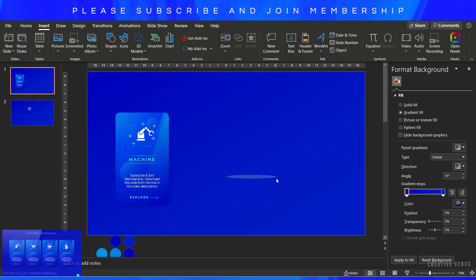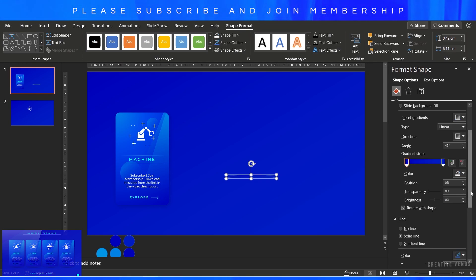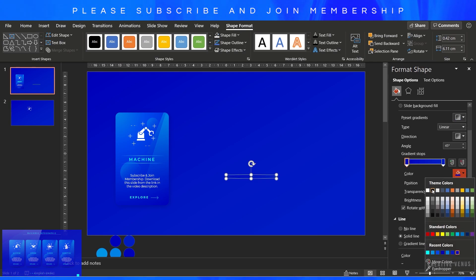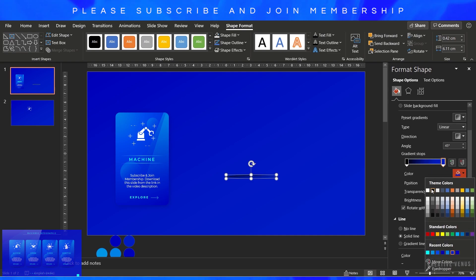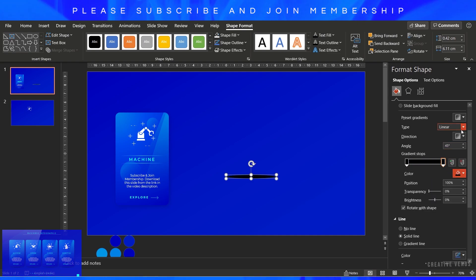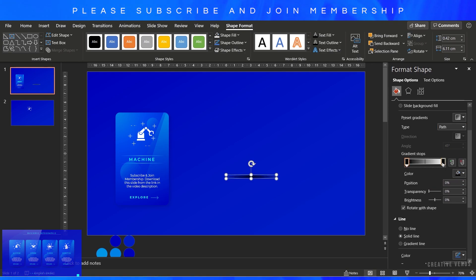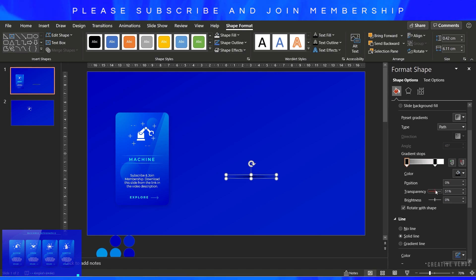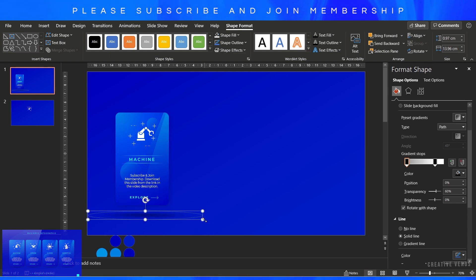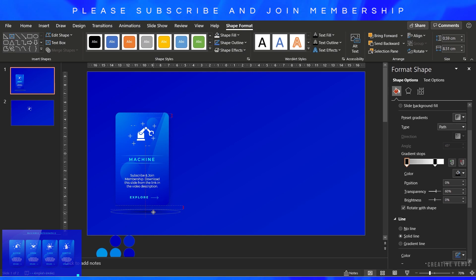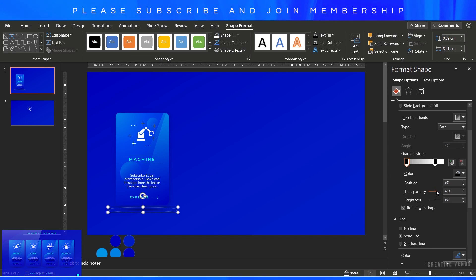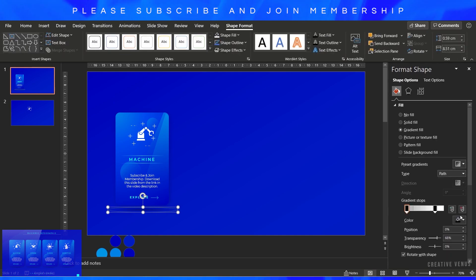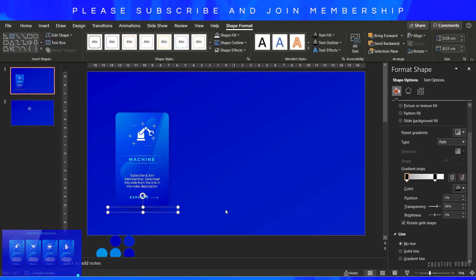Now insert this circle like this. Fill black color on both the gradient stops. Use path gradient type, increase the transparency on the second gradient stop, and move it towards the first gradient stop. You can keep it at 70% and you'll get a shadow effect like this. Reduce its size and place it here. Don't forget to remove its outline. You can increase the transparency. The shadow should look natural.